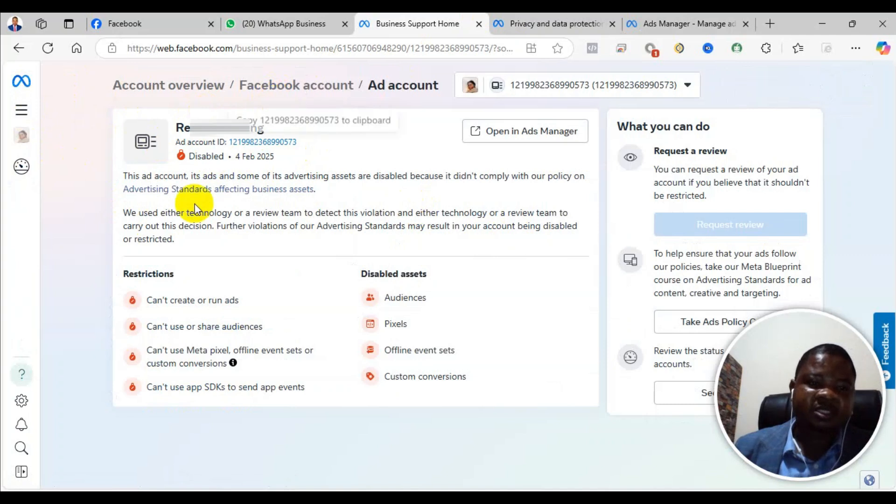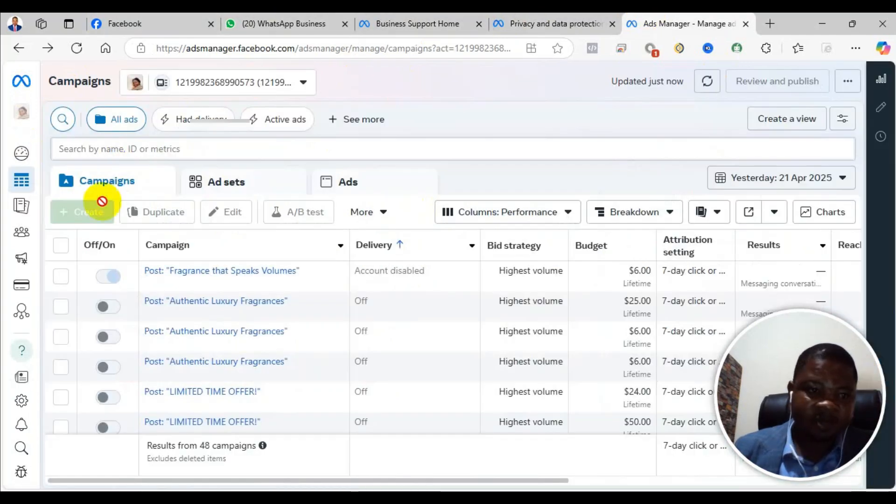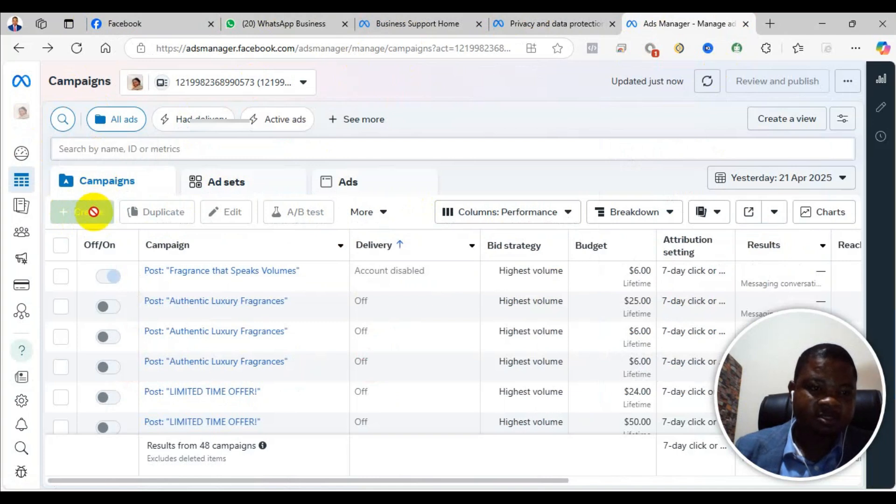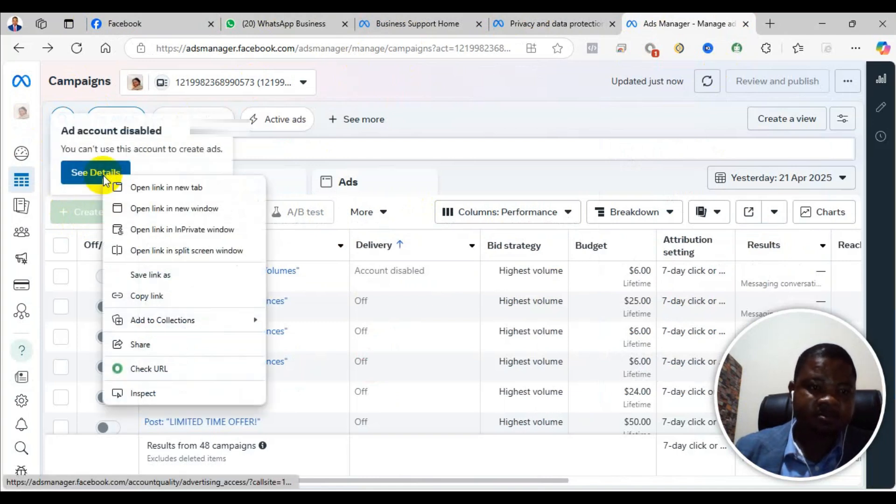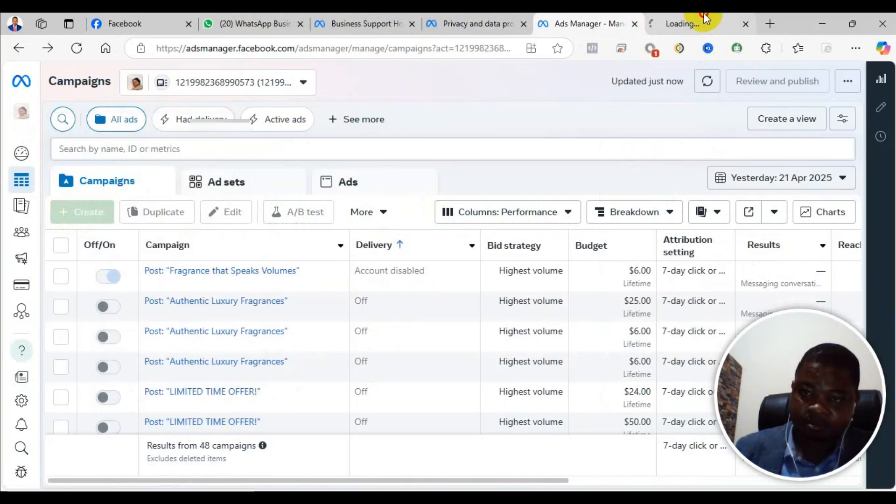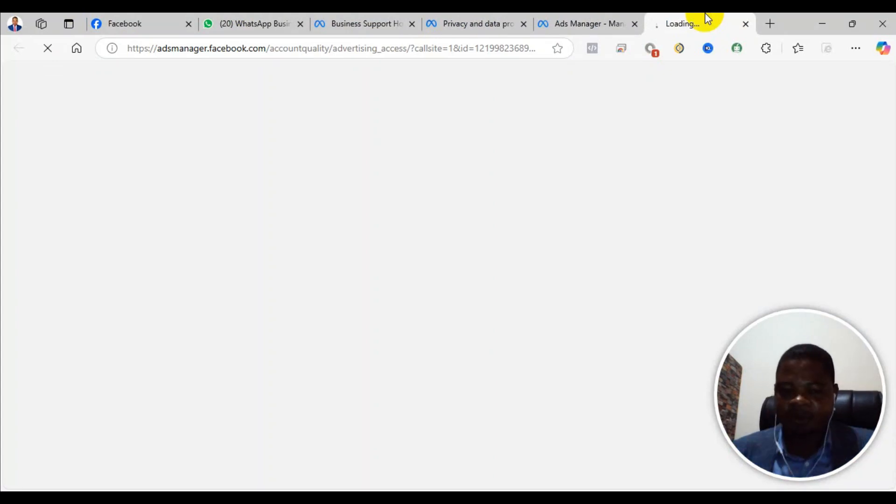Let me click directly and show you something. When you click on the see details, it's going to bring you to this particular part.